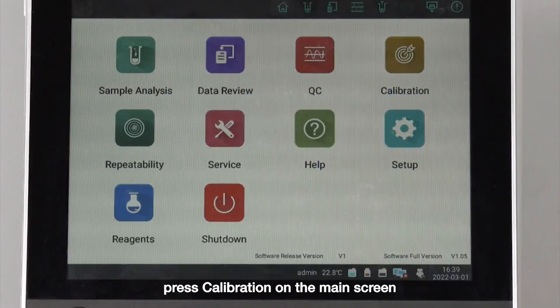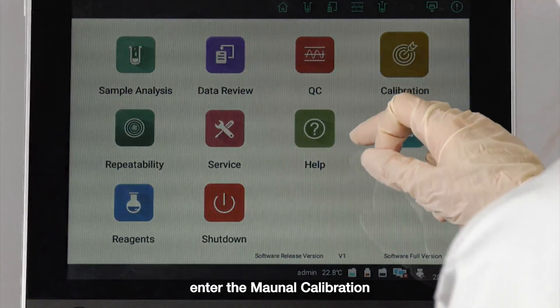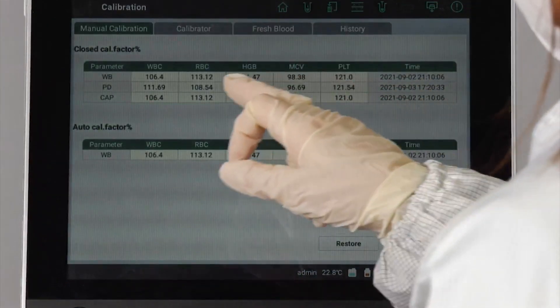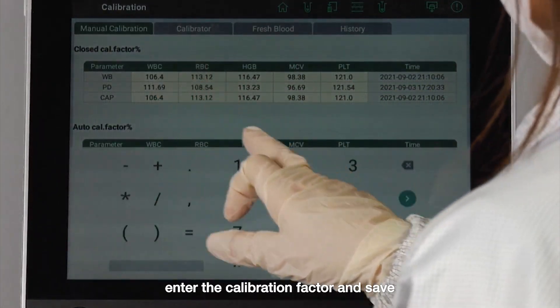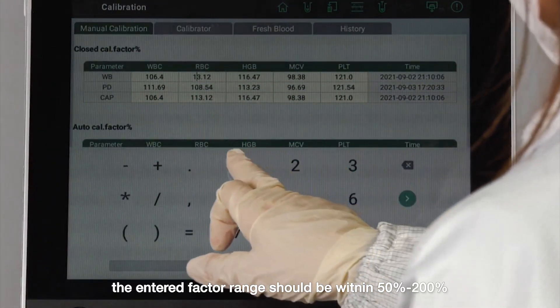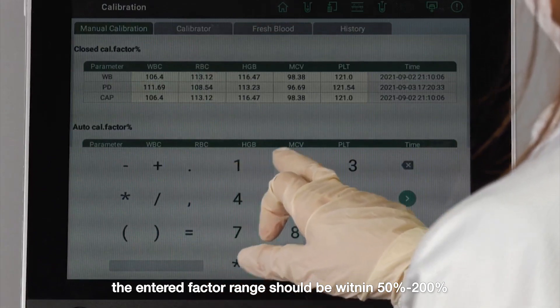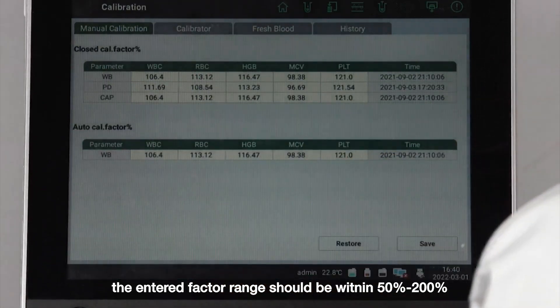Press calibration on the main screen and enter the manual calibration. Enter the calibration factor and save. The entered factor range should be within 50% to 200%.